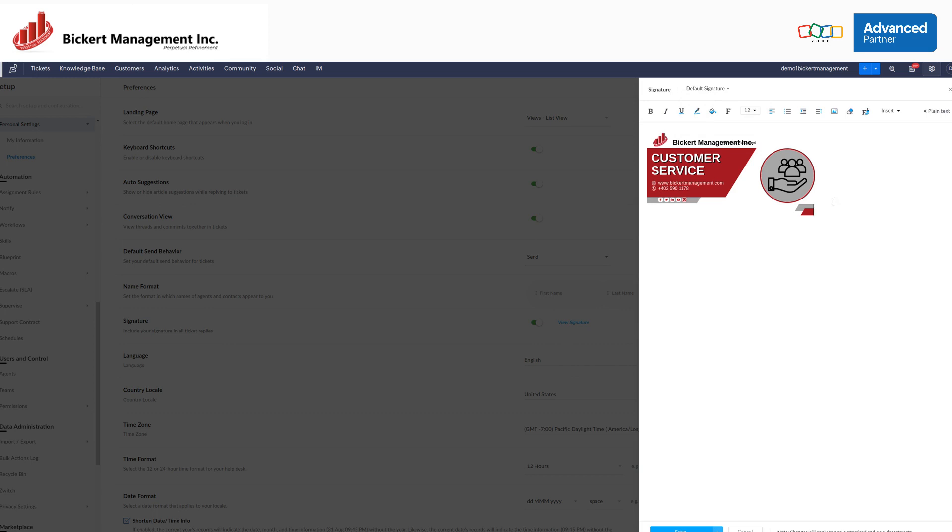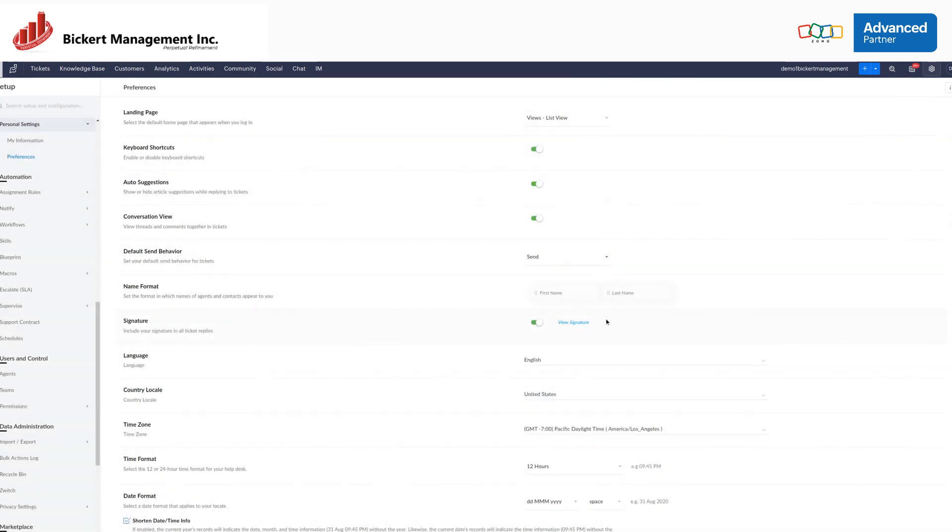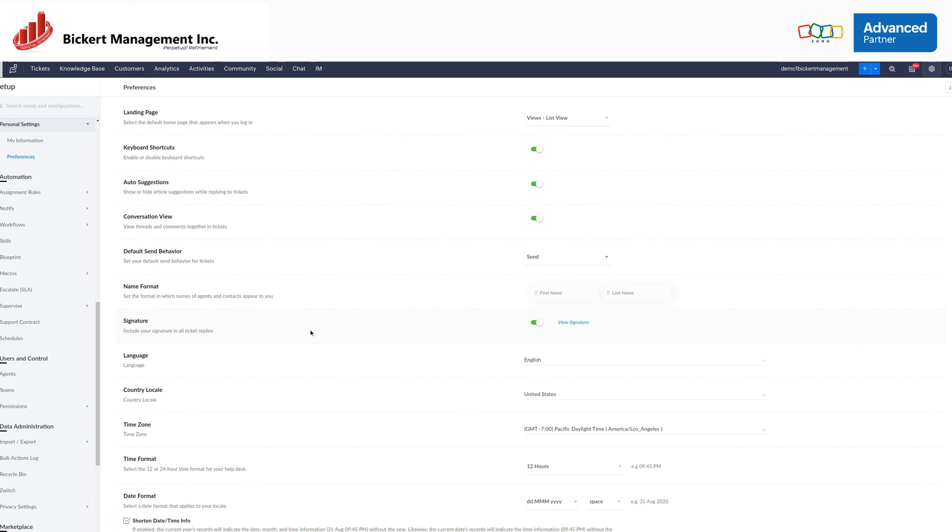One thing to note, the signatures that you apply within your account will not be reflected in other users' accounts, even though you say that you apply this to all the departments. That just means that you're applying for all the departments that the user is a part of, that signature will be applied. So if there are multiple departments that the user is a part of, it will be reflected in that case.